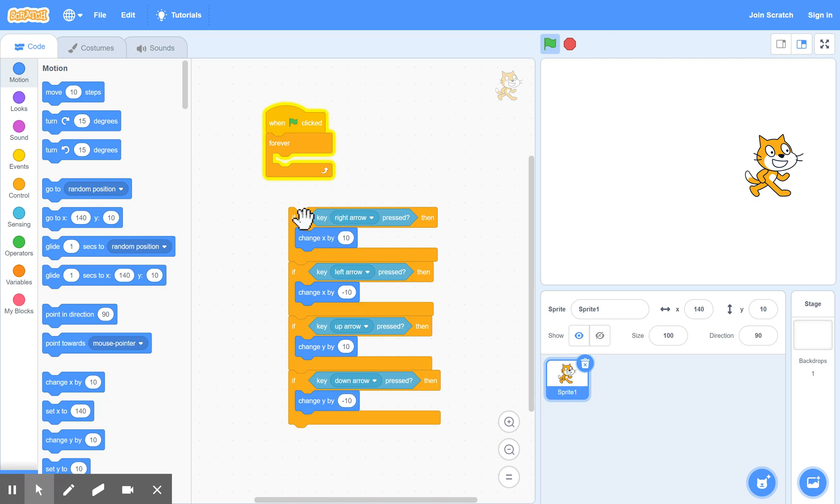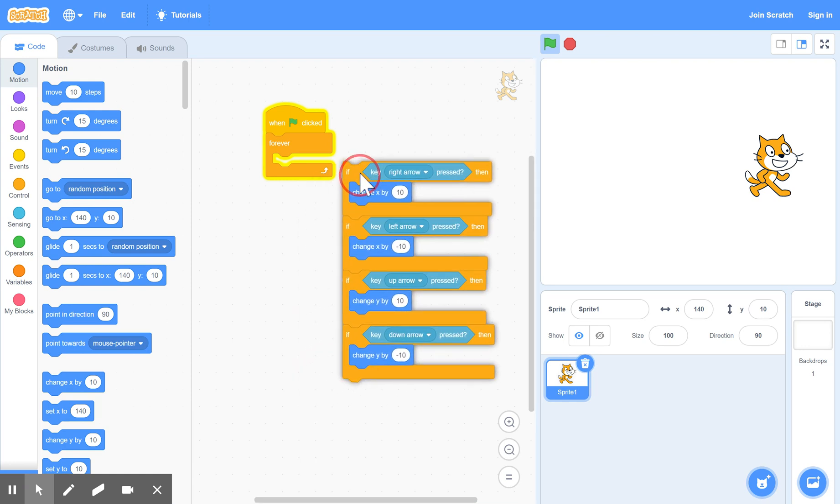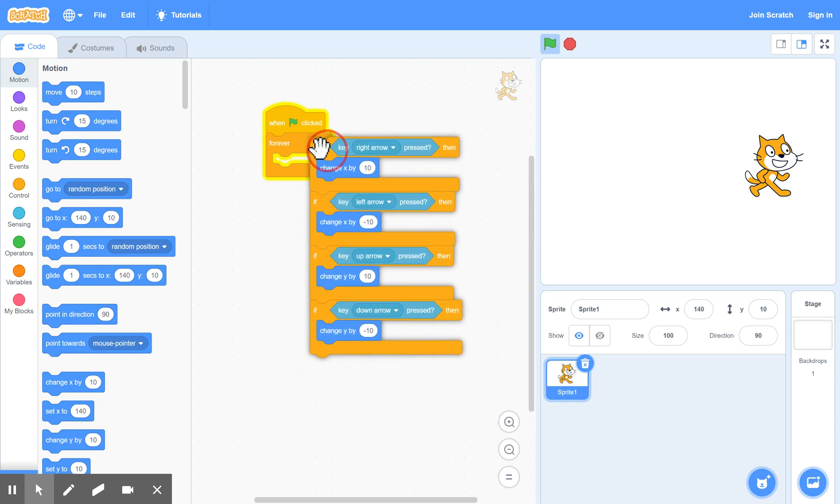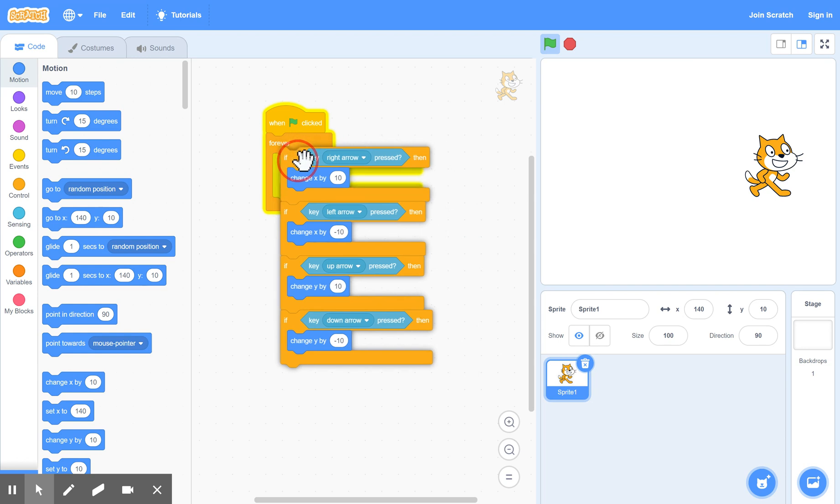So that's the four directions. We've got it all covered. And we finally, again, drag that back into the forever, what's called the forever loop. So you drag it into the middle of the forever.